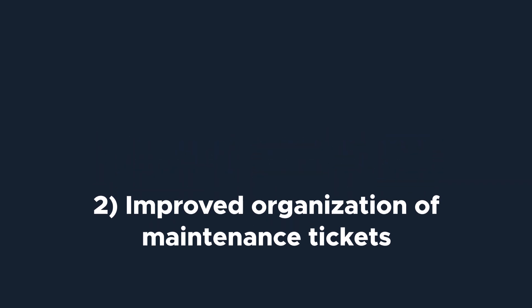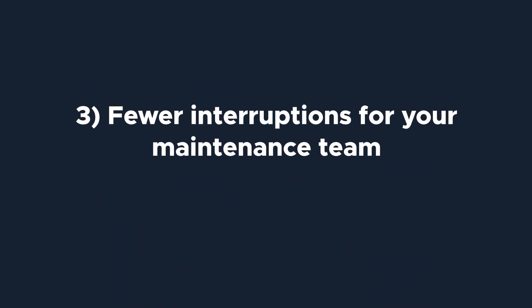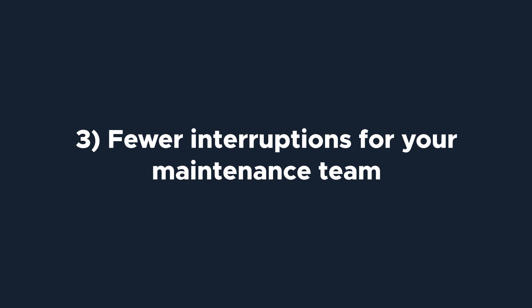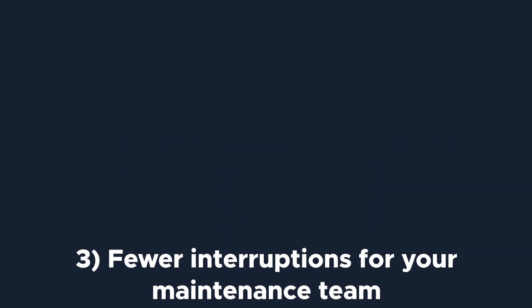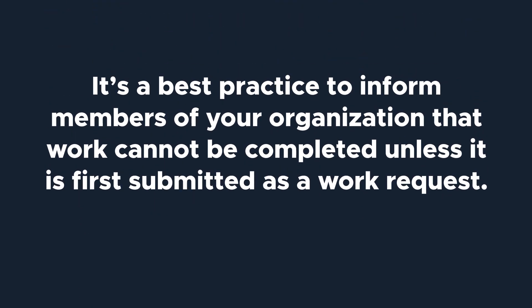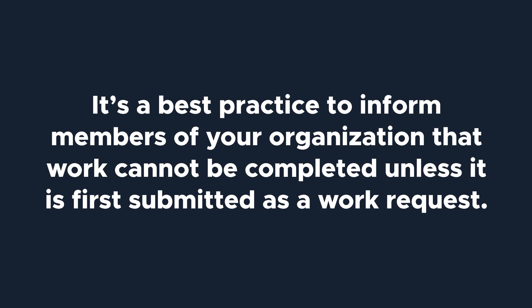Third, your maintenance team will have fewer interruptions. Instead of having to track down a member of your maintenance team to tell them about a problem, requesters can use the work request portal. In fact, it's a best practice to inform members of your organization that work cannot be completed unless it is first submitted as a work request.